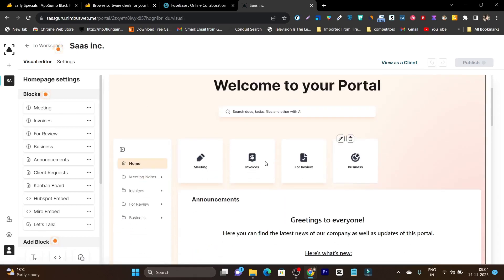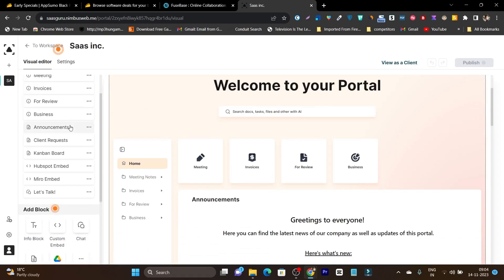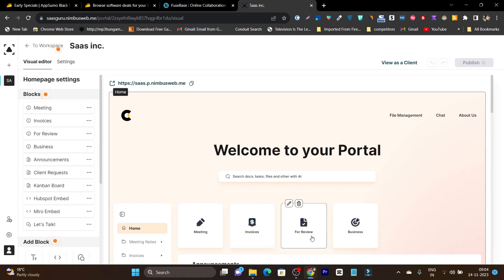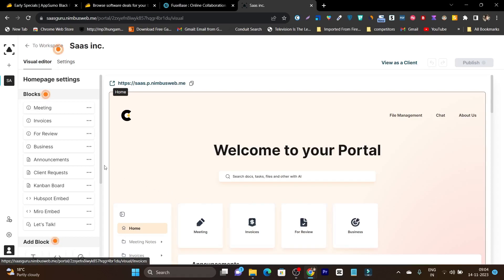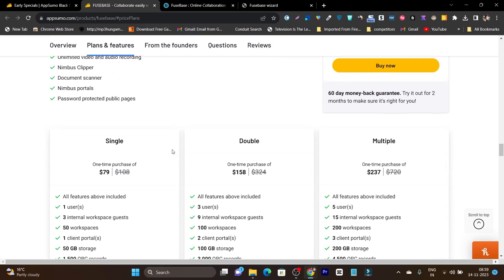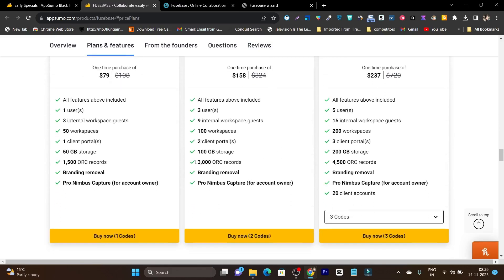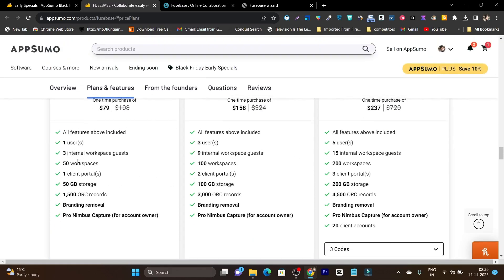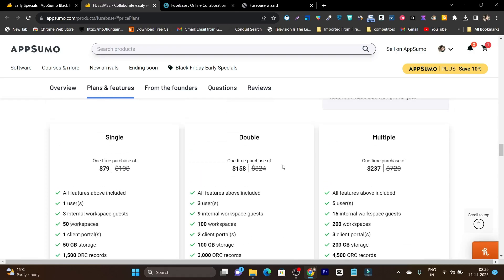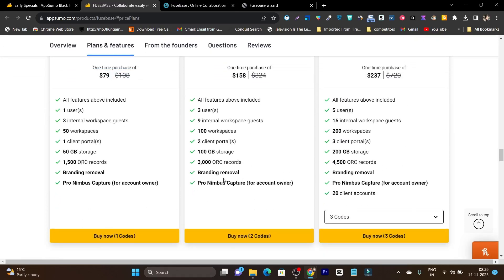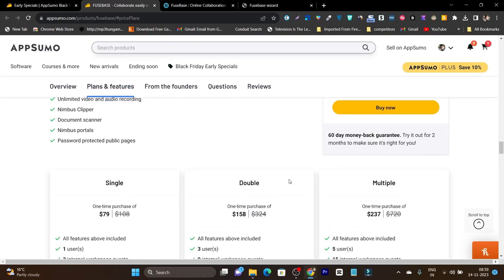This is the good part because all you need is to access them with this magic link and they can instantly login to the platform. They have multiple plans available: single, double, and multiple. In the single plan you get access for three users, three internal workspaces, 50 guest workspaces, 50 GB storage, and the branding removal option is also available. In the double or multiple plans, they have additional benefits like increased number of users, increased number of workspaces, and all these kinds of things.